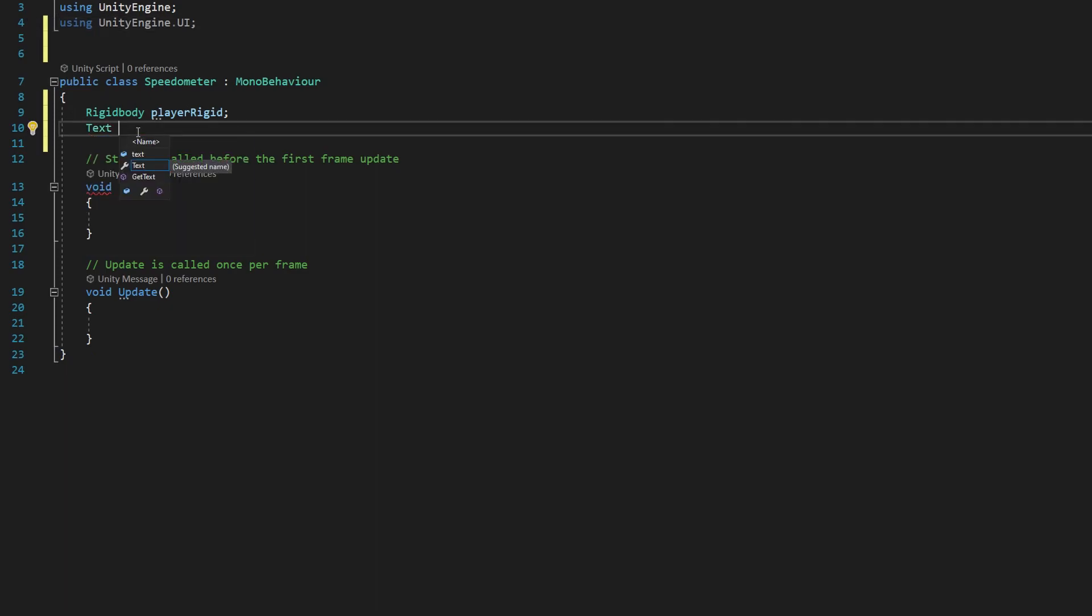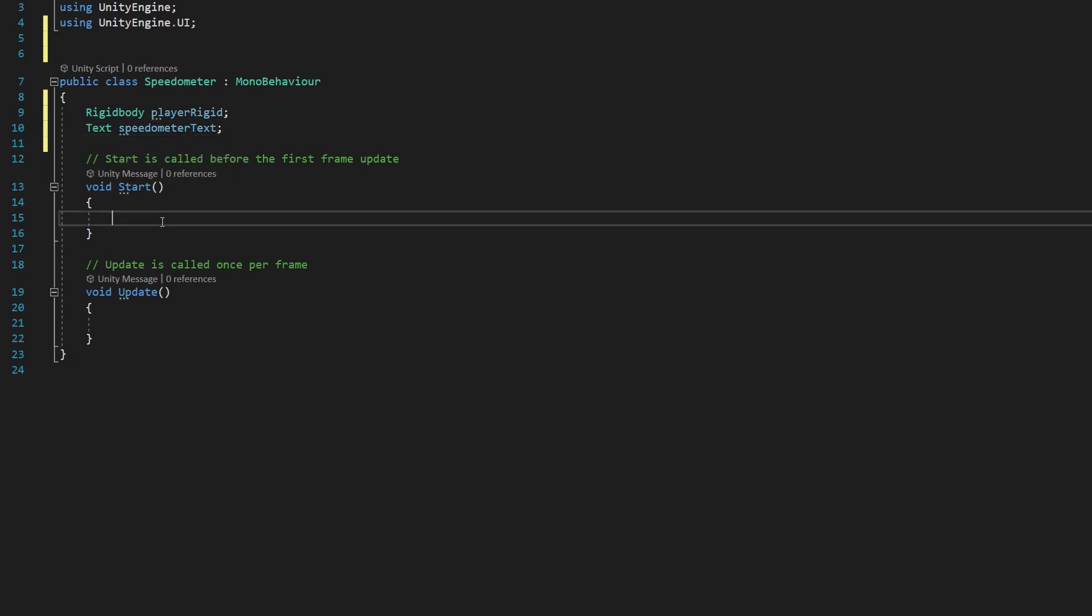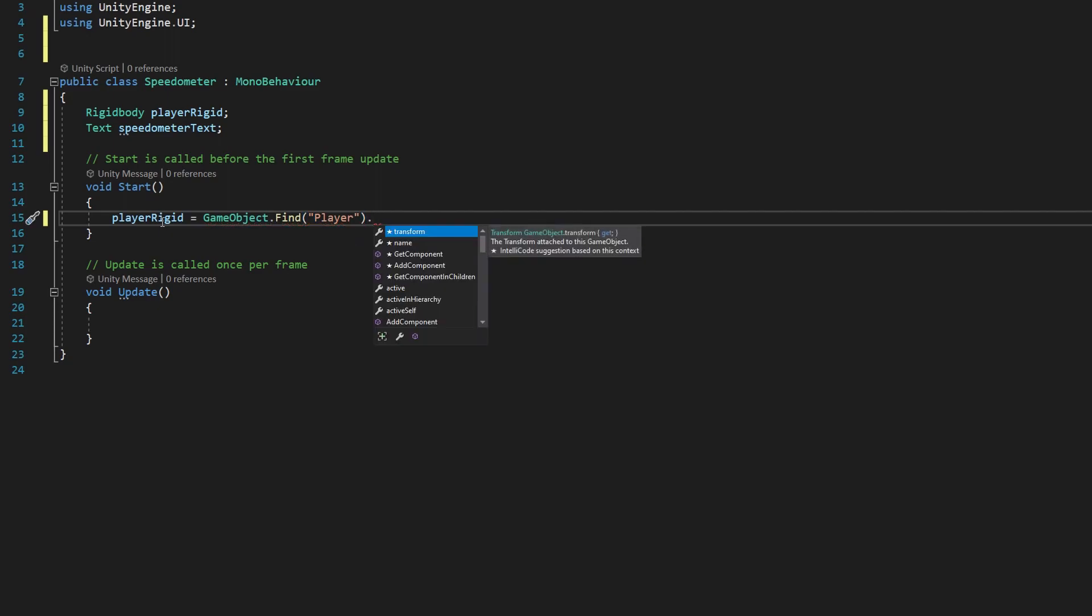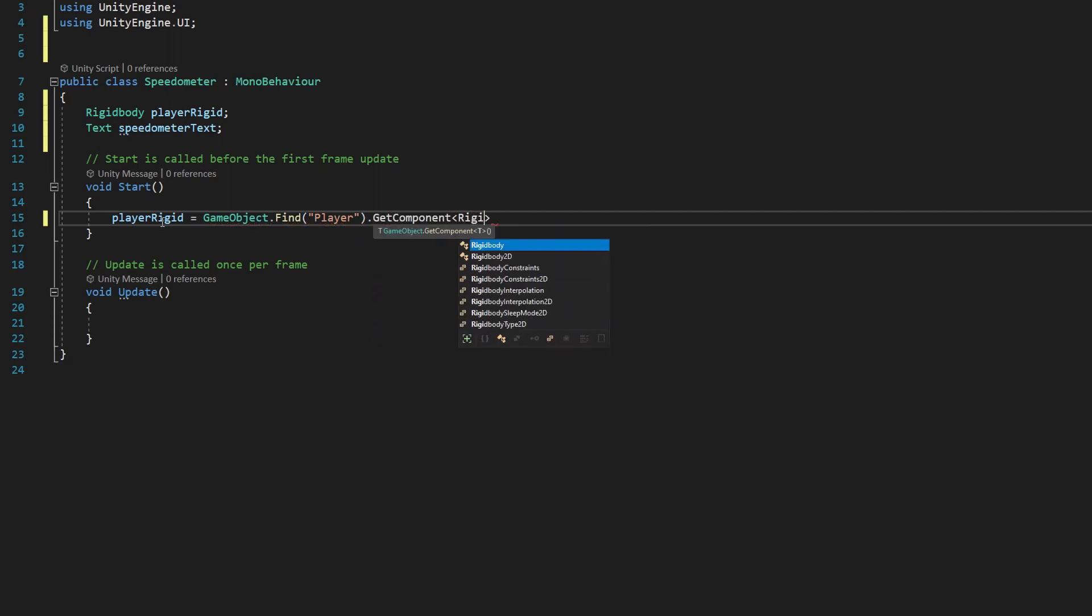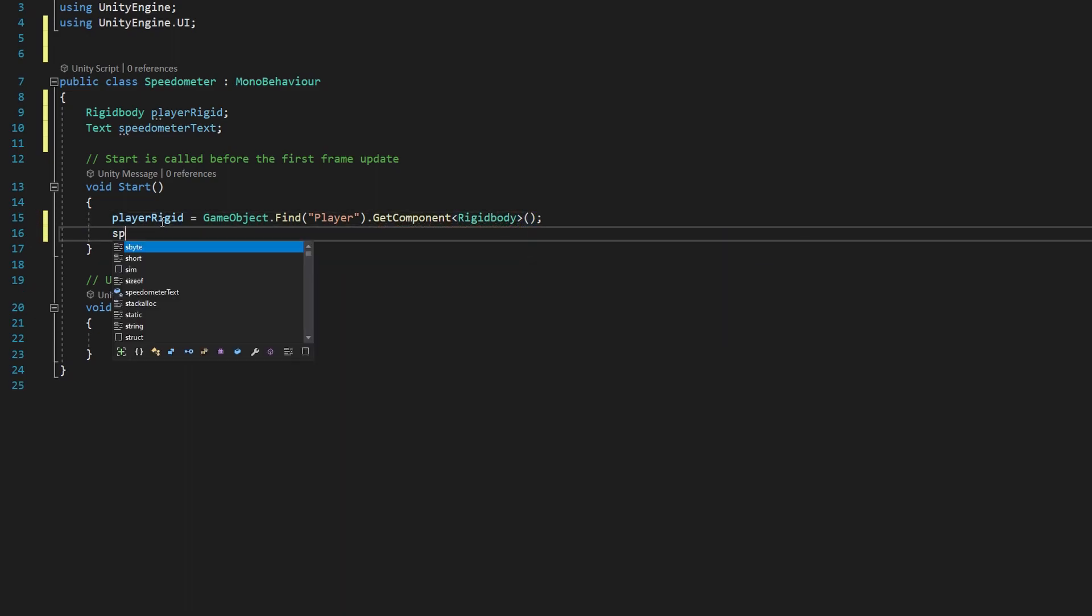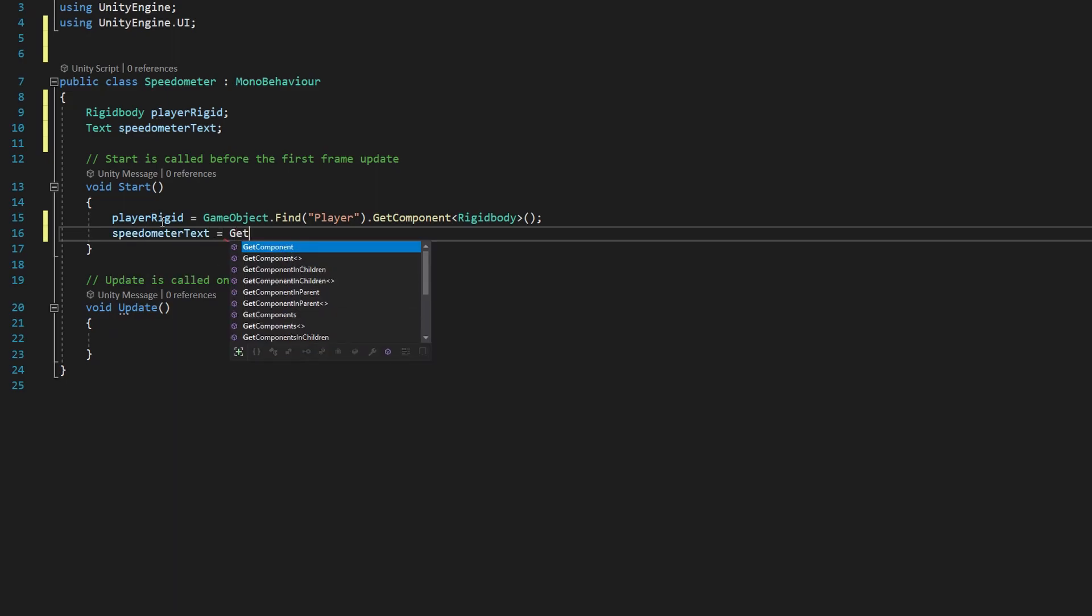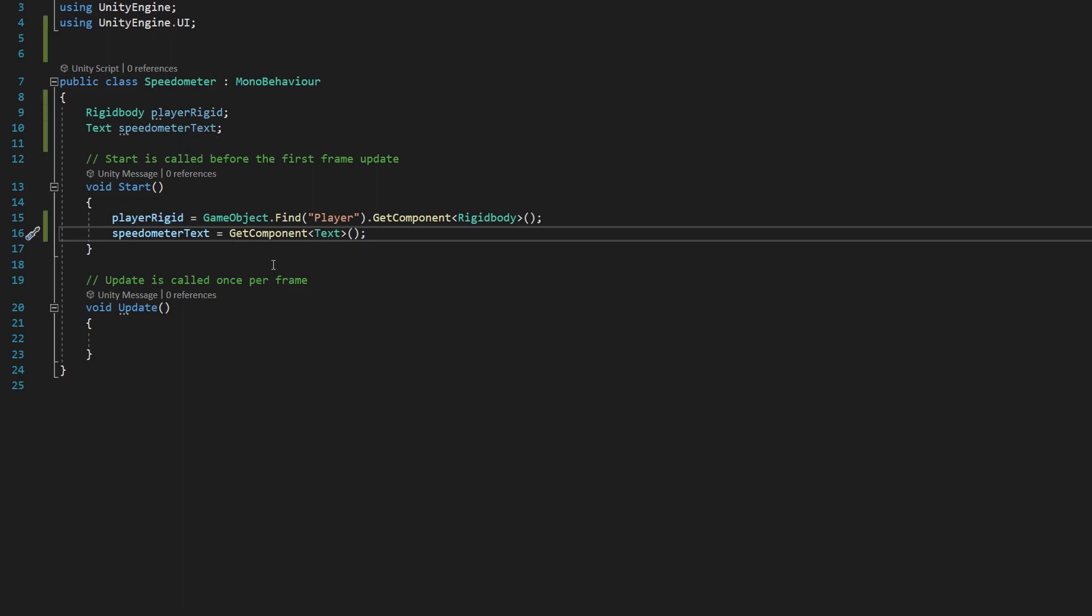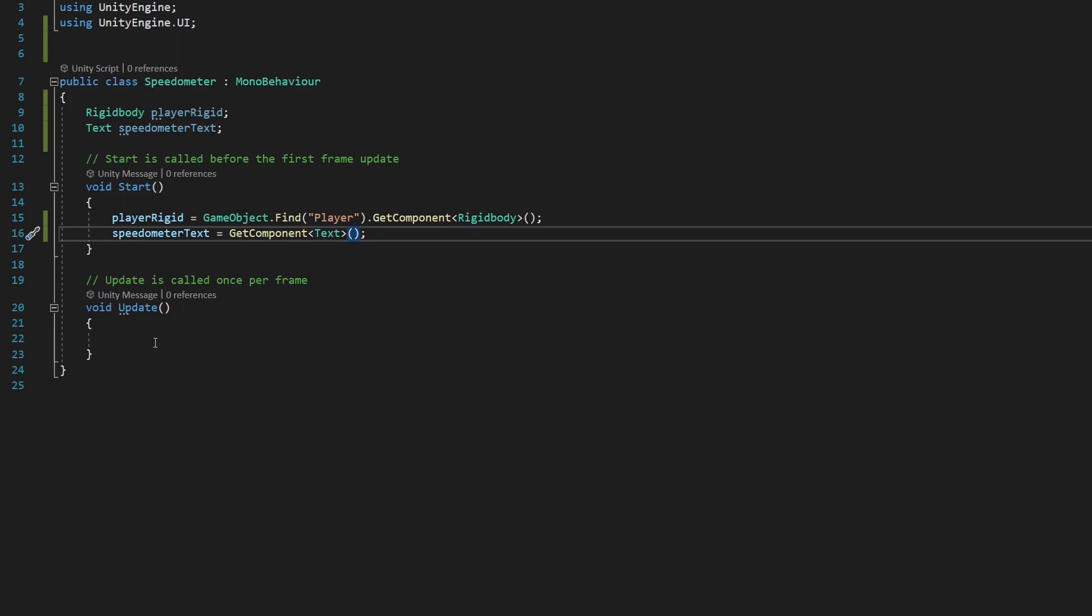There we go. We're going to say playerRigid is equal to GameObject.Find and then open close parentheses and quotation marks, and inside those quotation marks we're going to say player, and then outside of the parentheses there we'll say .GetComponent and then in angled brackets Rigidbody and then add open and close parentheses at the end. And then we're going to say speedometerText is equal to just GetComponent Text and then open and close parentheses, because this script is on the same object as the text we're editing we just have to use a regular GetComponent.